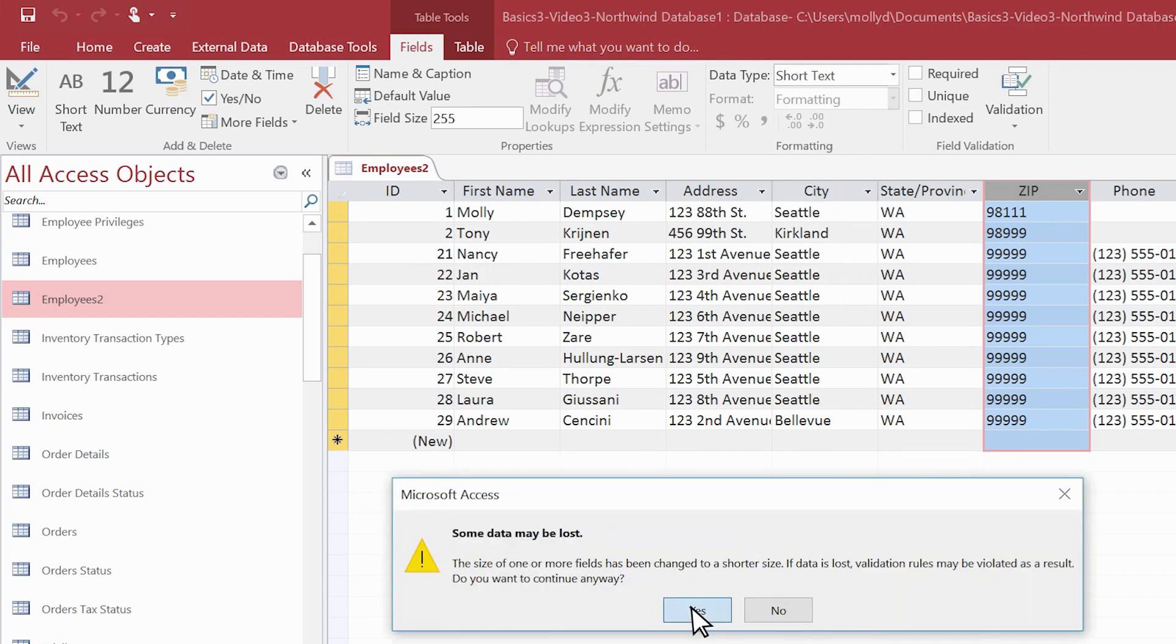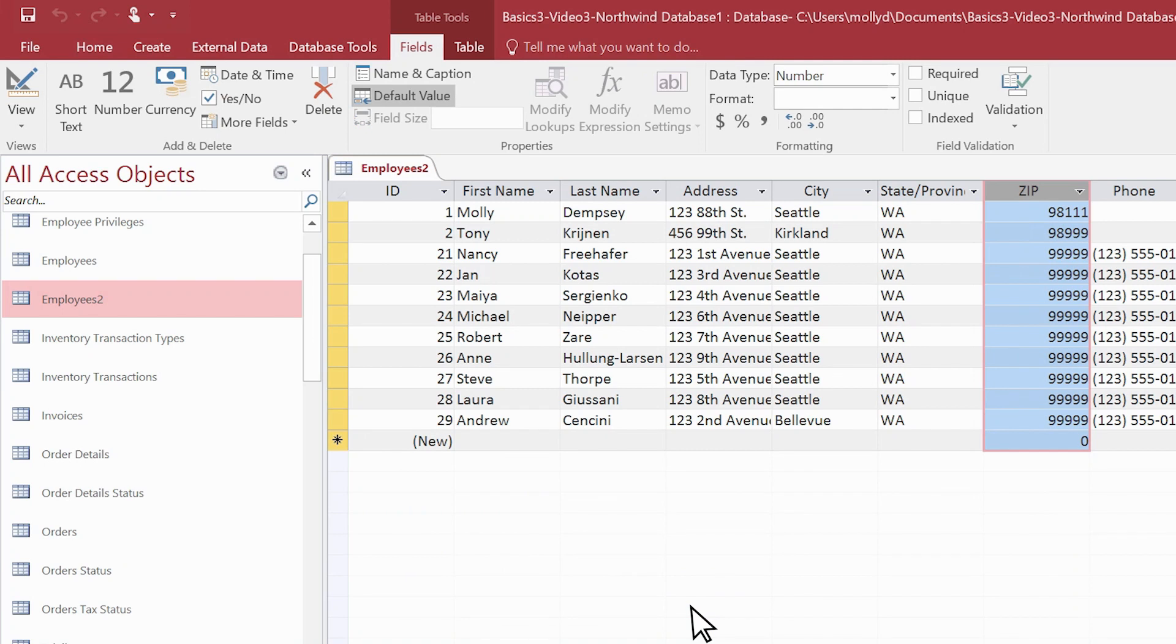After you paste the data, you can start working with it in Access. Because this is a copy of the data, your original data in Excel remains unchanged.